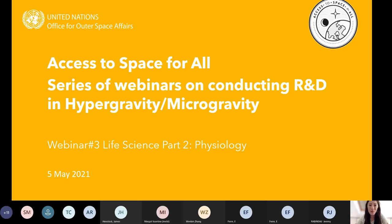Welcome to the Access to Space for All series of webinars on conducting R&D in hypergravity and microgravity. This is our third webinar of the nine-webinar series, and today we will be talking about life science, especially about physiology.